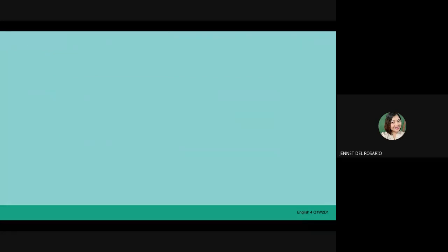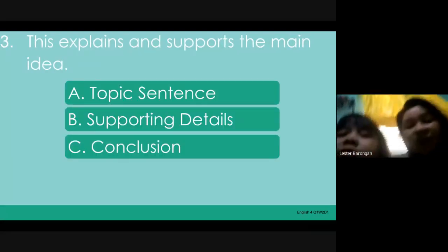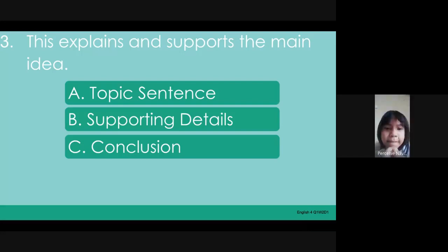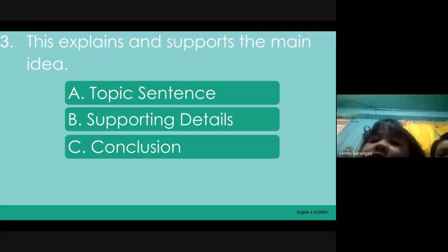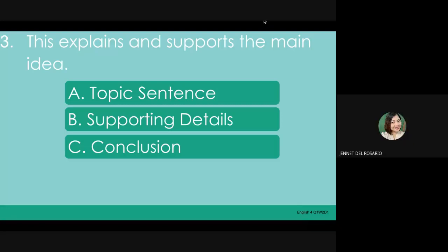Number 3: This explains and supports the main idea. A. Topic sentence. B. Supporting details. C. Conclusion. Joaquin Jacob, what's your answer? Supporting details. Let's see if you're correct. Very good — supporting details!